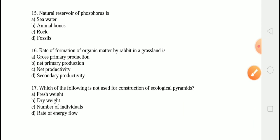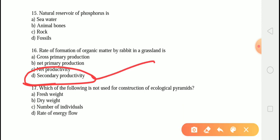The next question is: the rate of formation of organic matter by the rabbit in a grassland is? The correct answer is option D, that is secondary productivity. The amount of energy accumulated in green plants through photosynthesis is known as primary productivity. The rate of re-synthesis of organic matter by the consumer is known as secondary productivity.